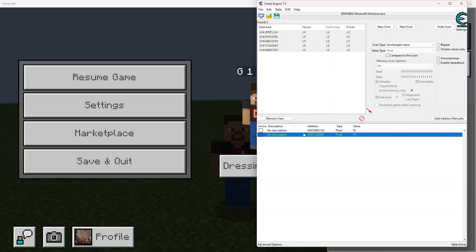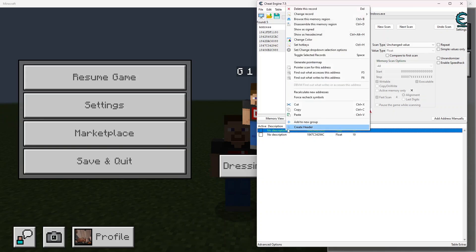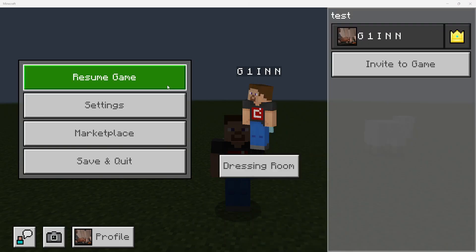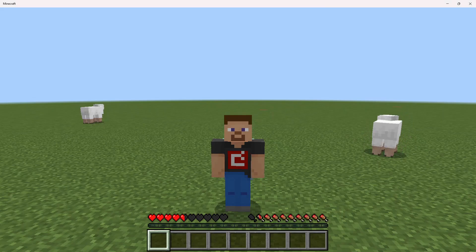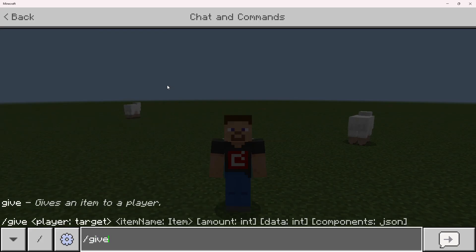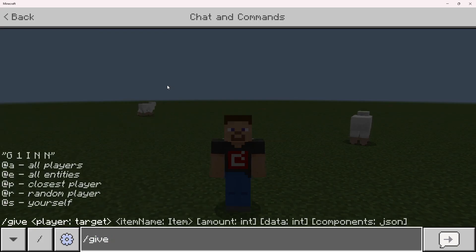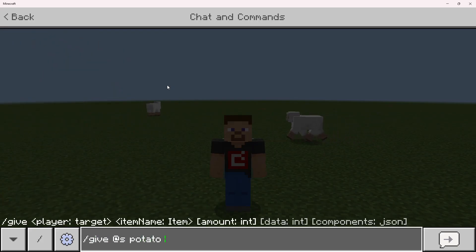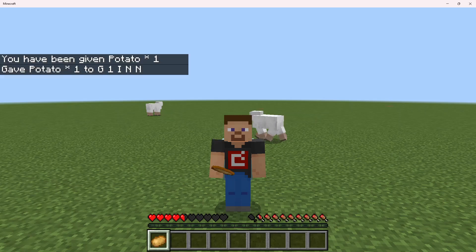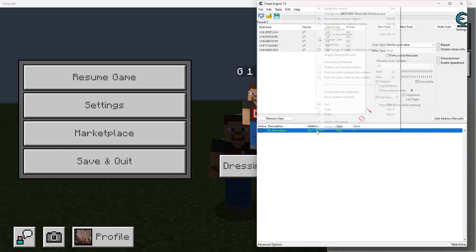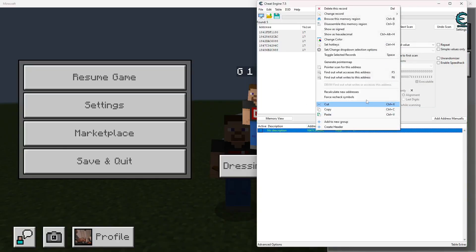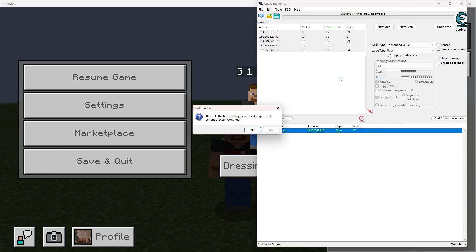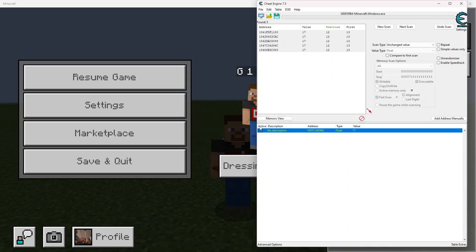Let's go ahead and cut this out, and we're going to go ahead and give ourselves a potato or any kind of food, it does not matter, just like that right there. And we're going to right-click this and click find out what writes to this address right here. And you can hit yes.